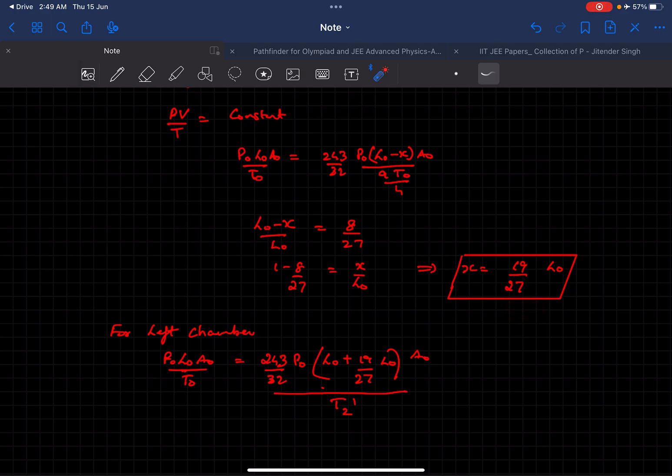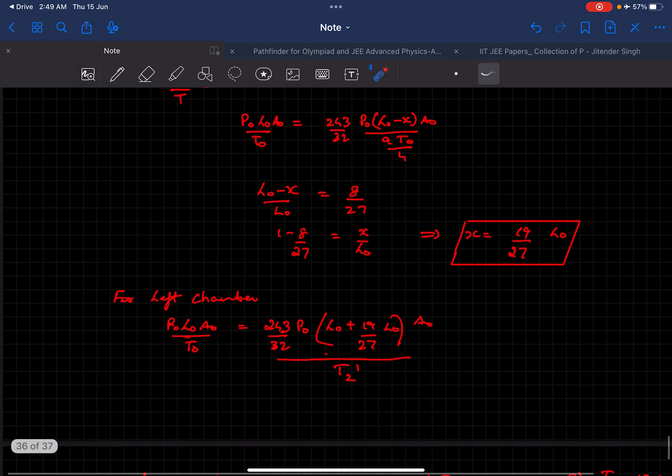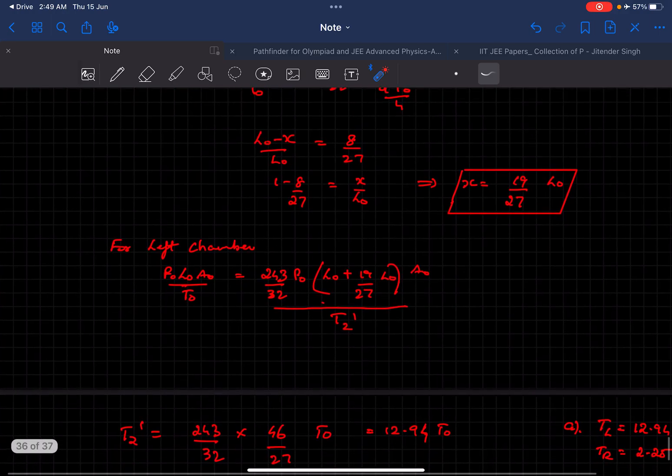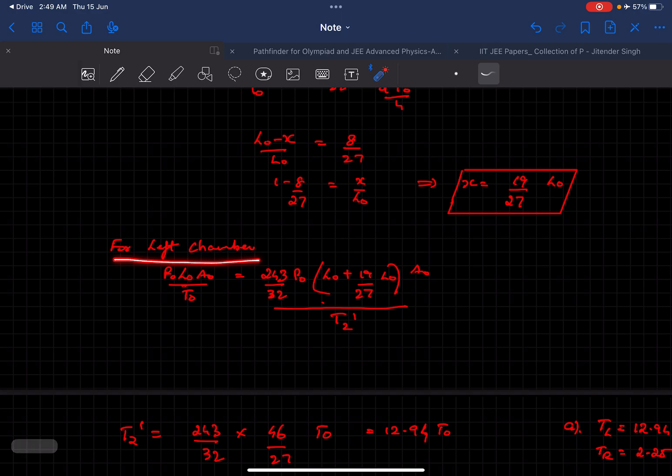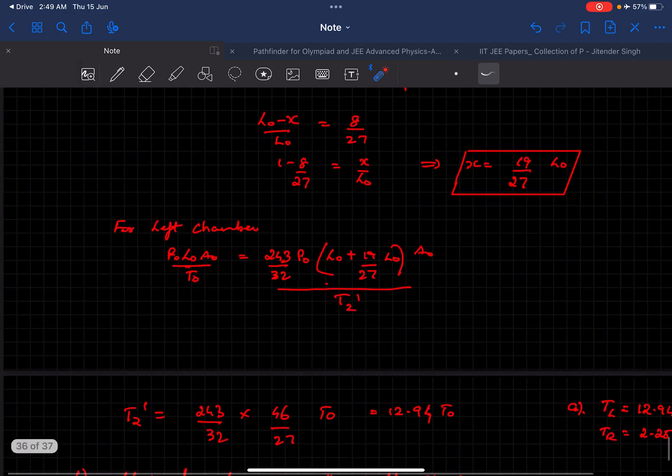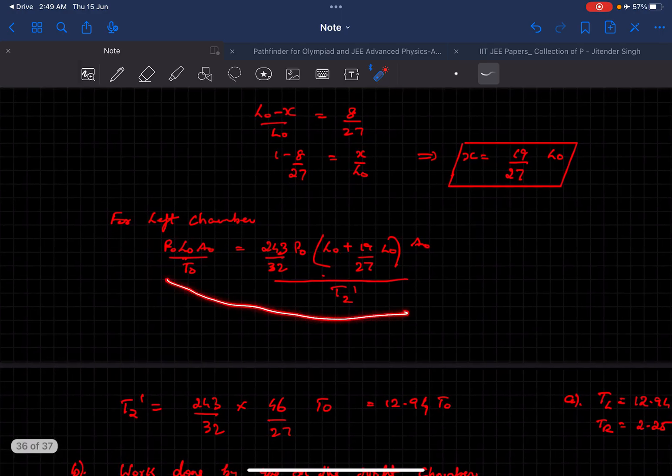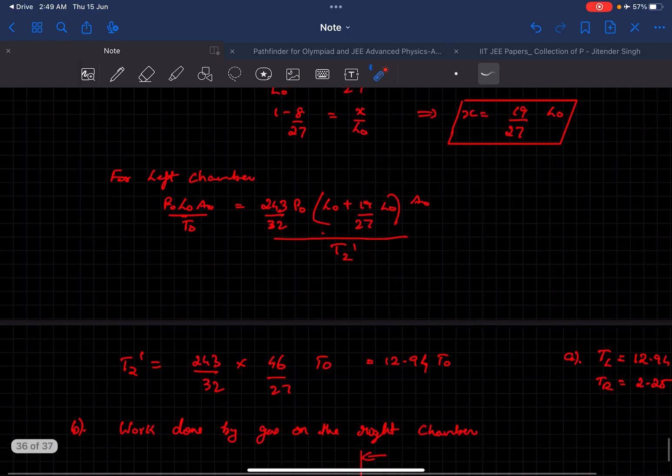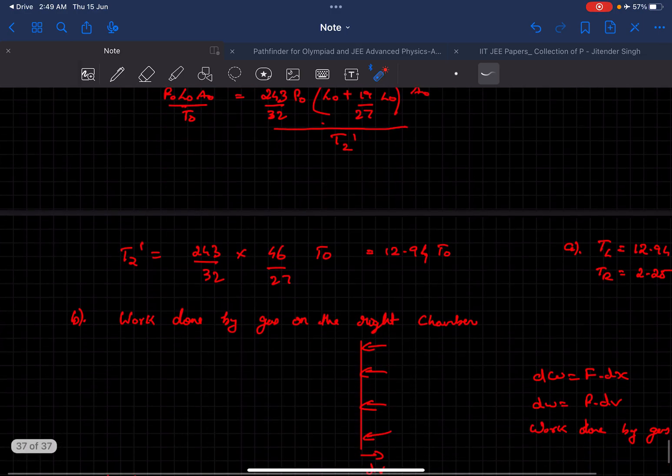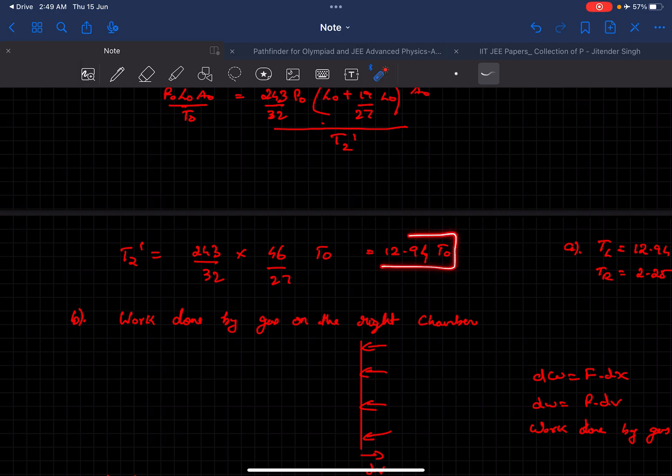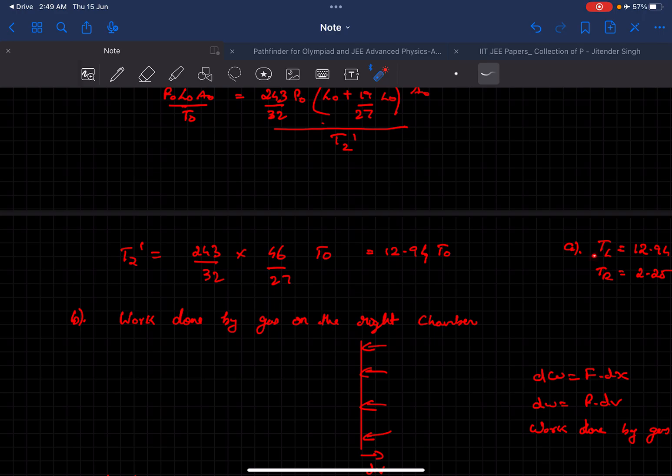We have determined the volumes of both chambers at equilibrium now. We can use the ideal gas equation for the left chamber. If we solve for this now we can get the final temperature of the left chamber, and it comes out to be 12.94 T0. So the A part of the question is done, we determined the temperature of the left chamber and the temperature of the right chamber.